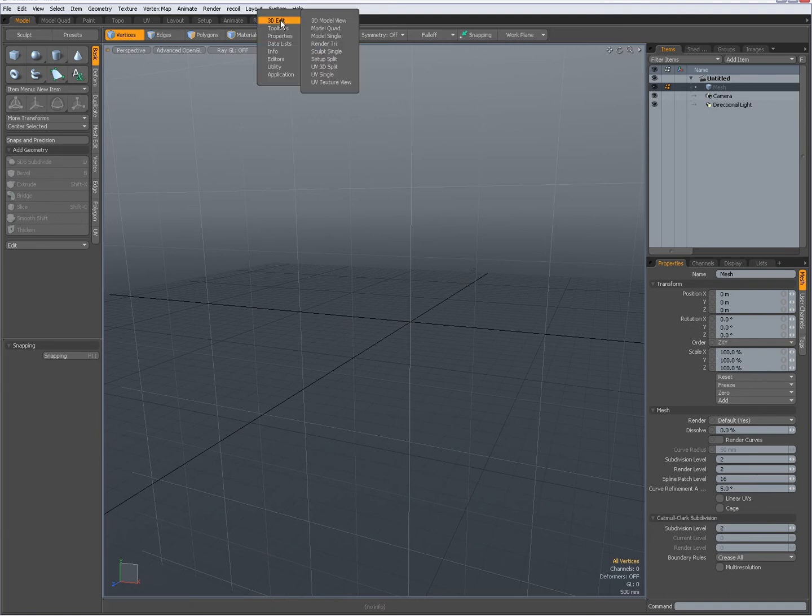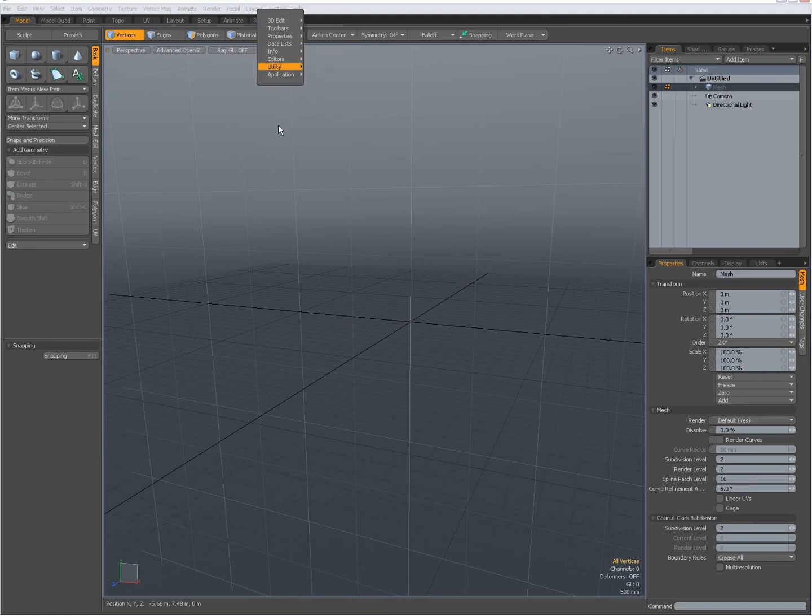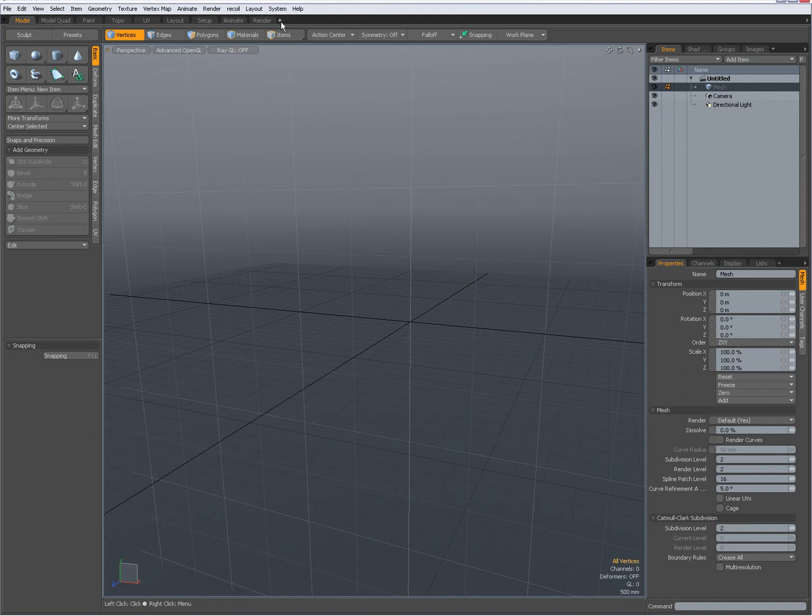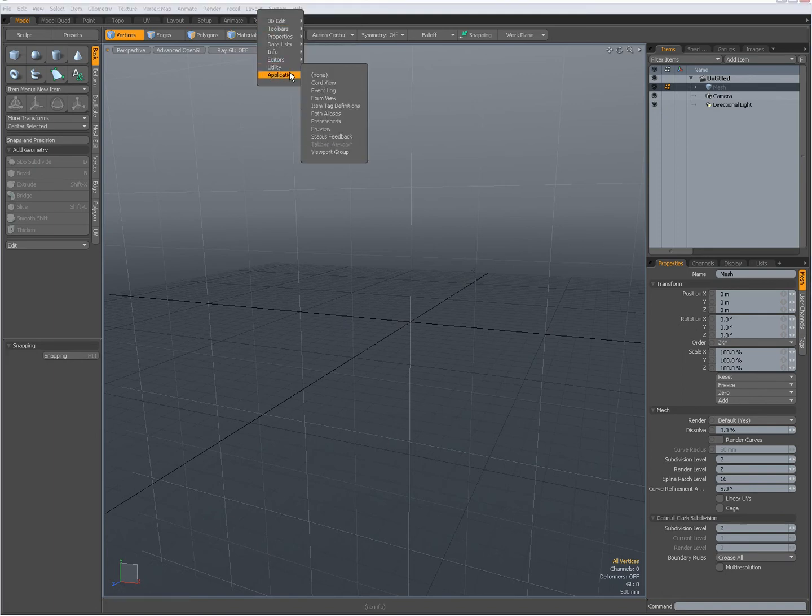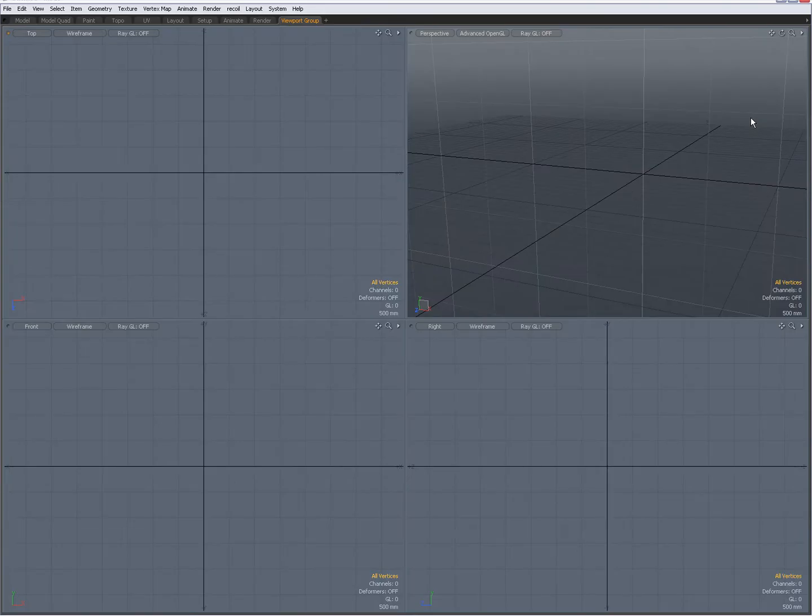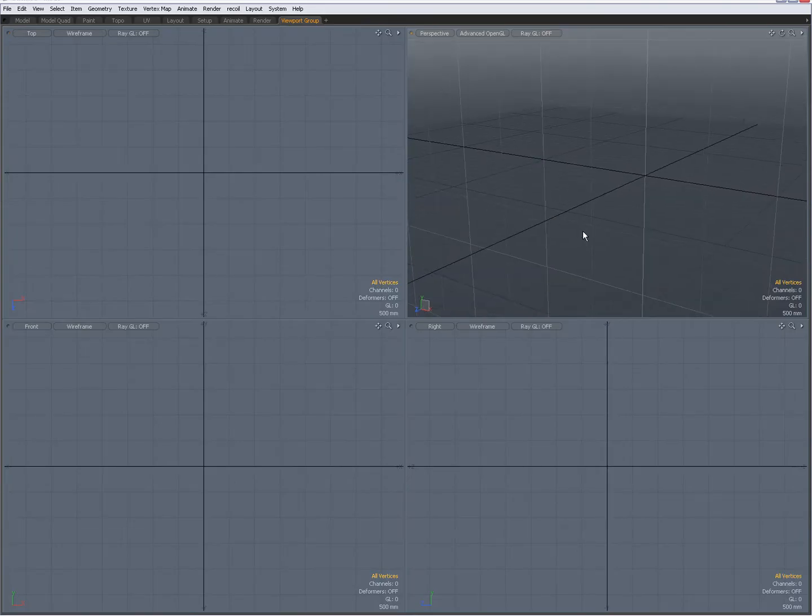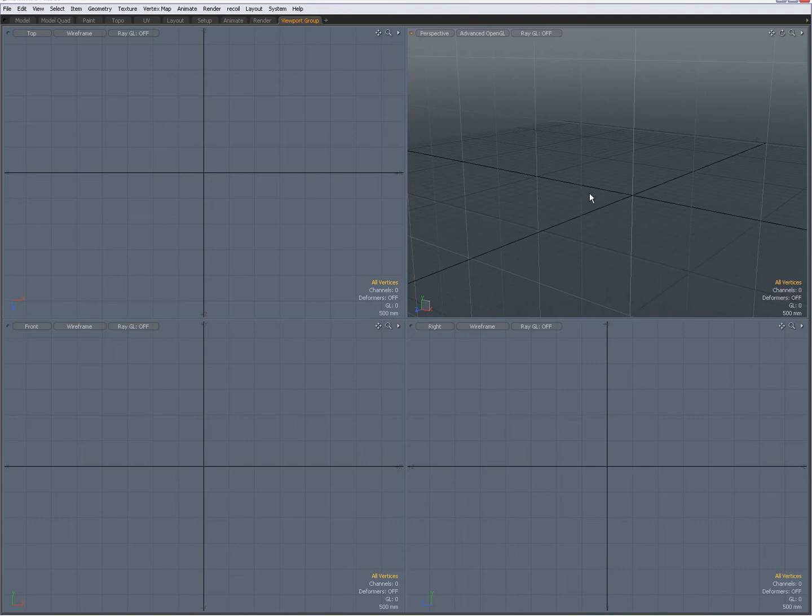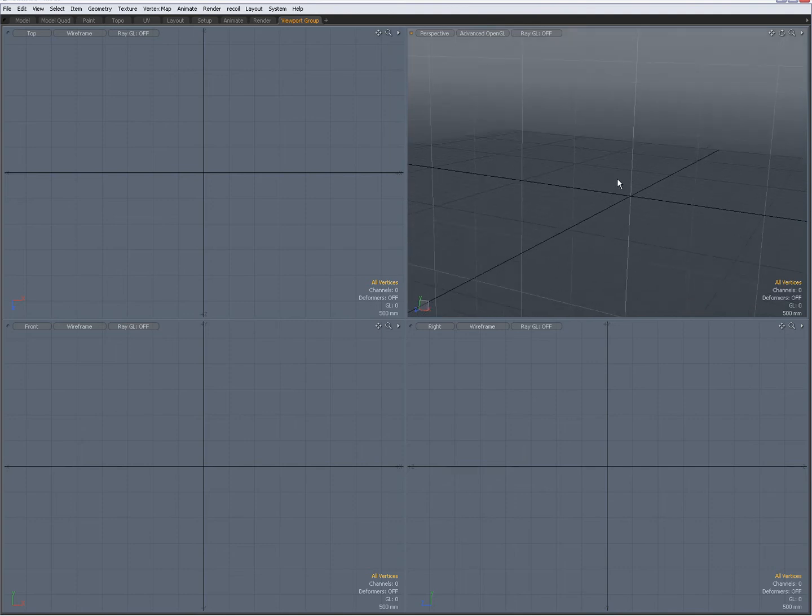I am going to add a new viewport over here. So I click on the plus sign next to that tab, go to application and add a viewport group. I am going to set it to for instance a 3D edit model quad view. So now I have one big modeling viewport.